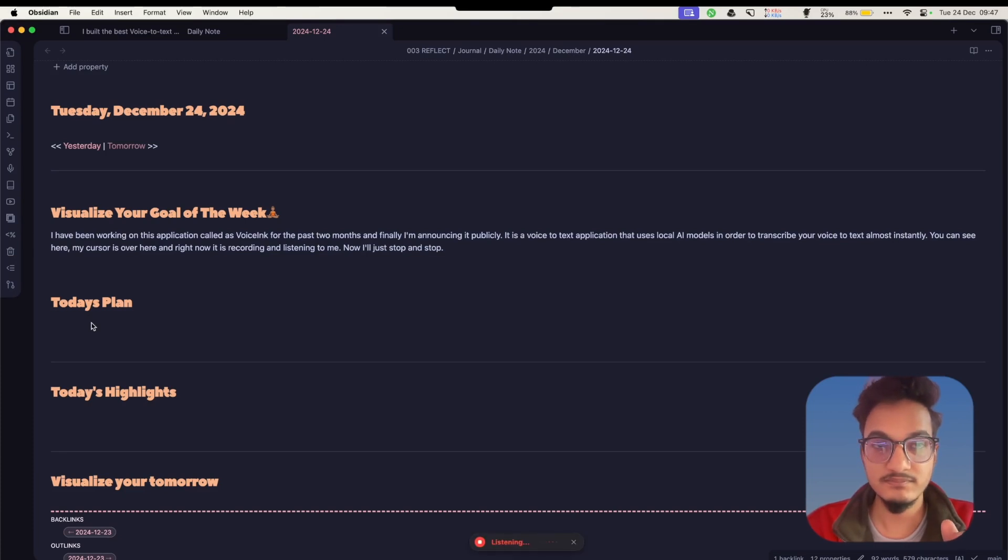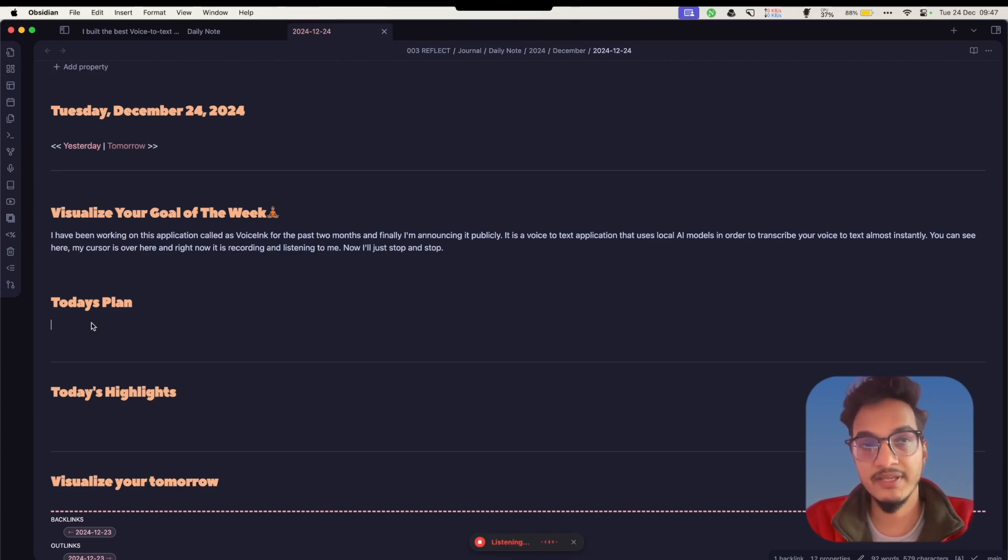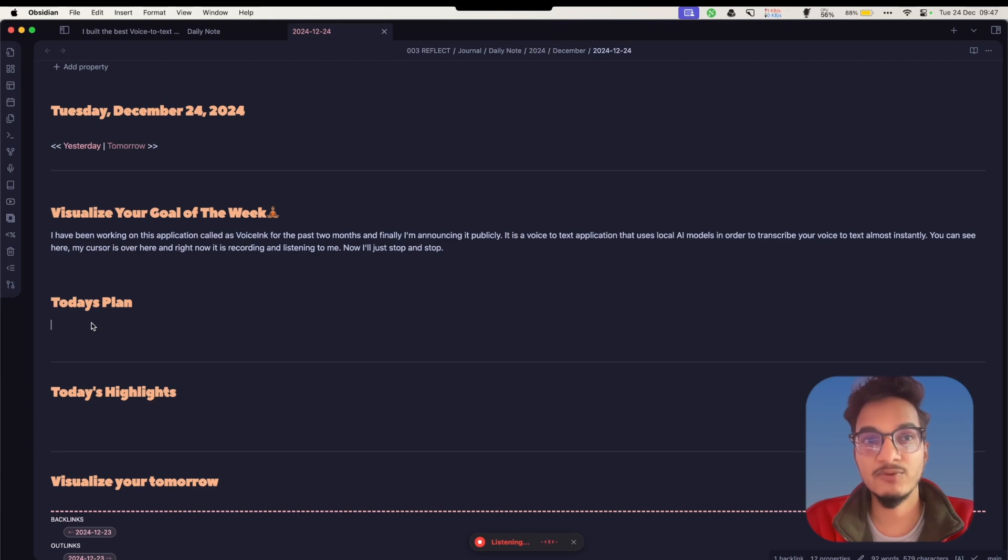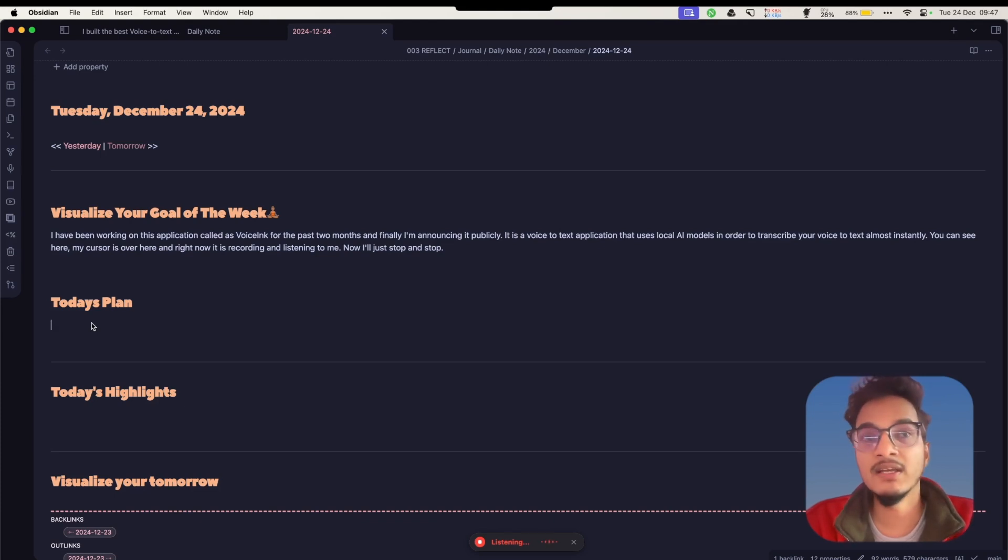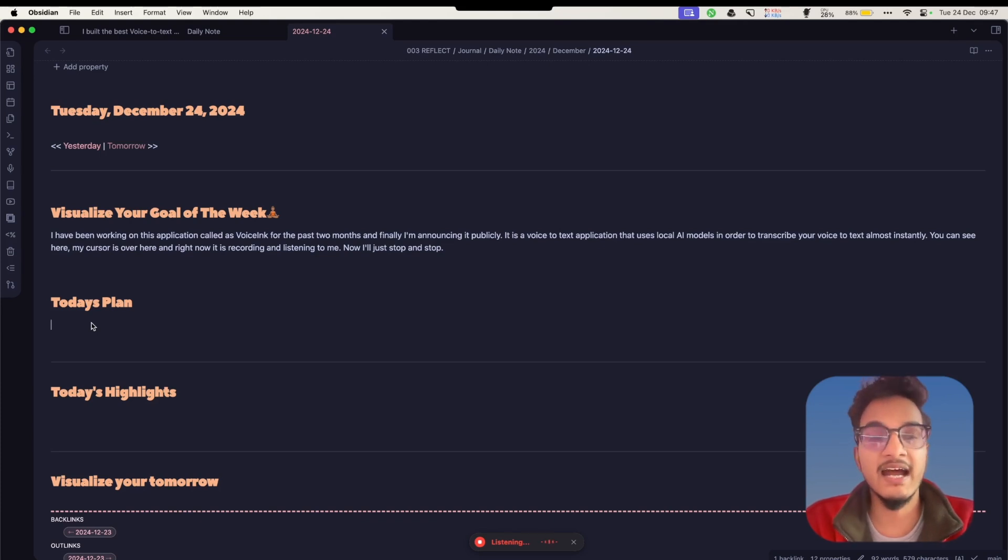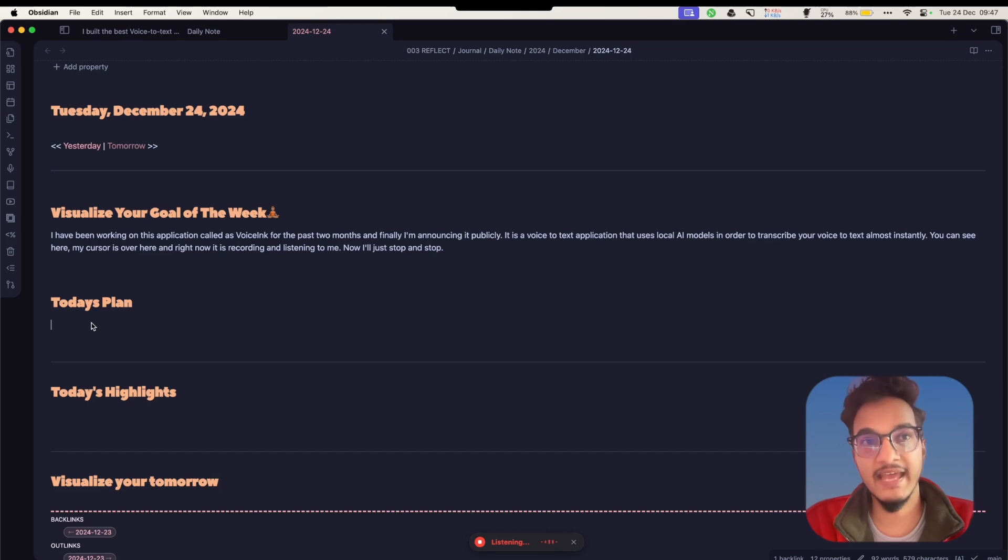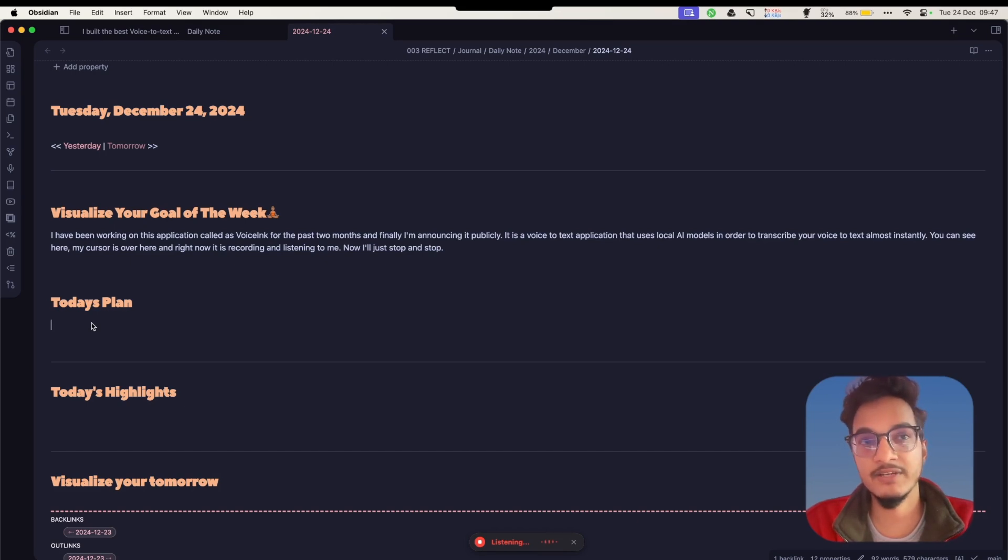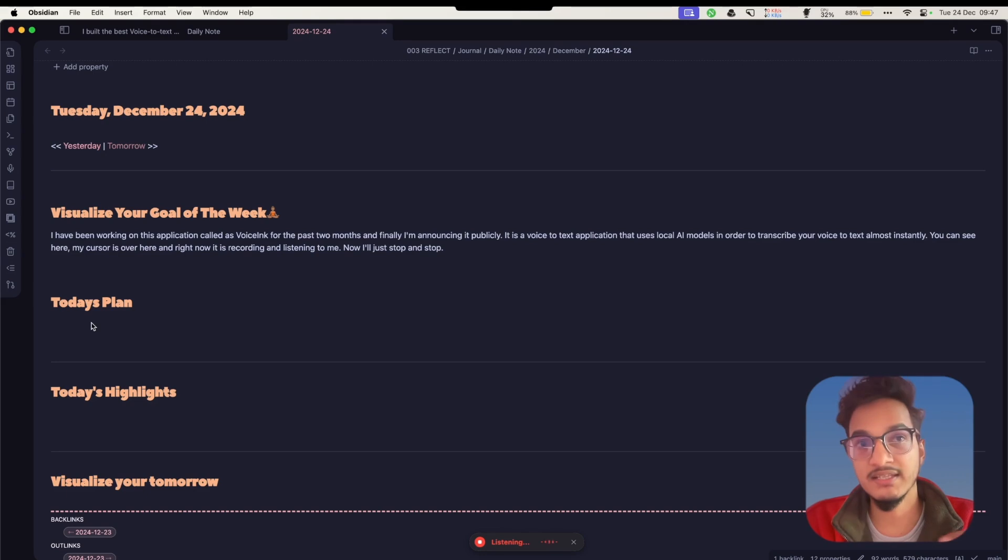Hey, I'll tell you my plan for today. I want you to properly format it in markdown style checkbox format. First, I have to do some research on the AI article that I'm doing today, which I already have completed. Then I have to make a video, record a video on the Voice Inc application.